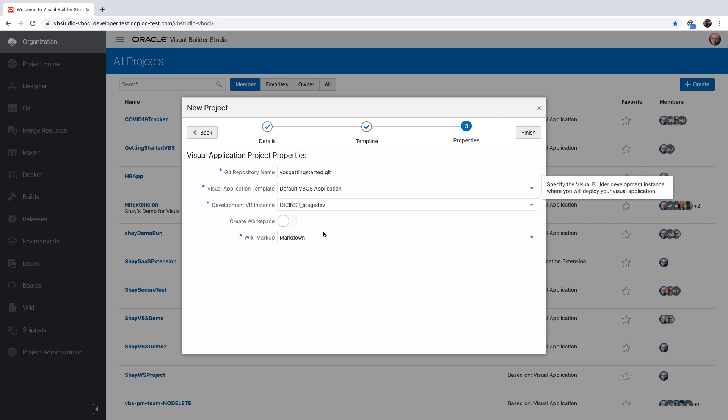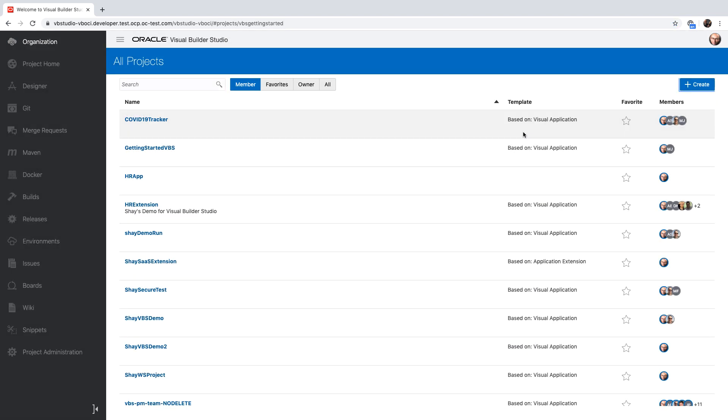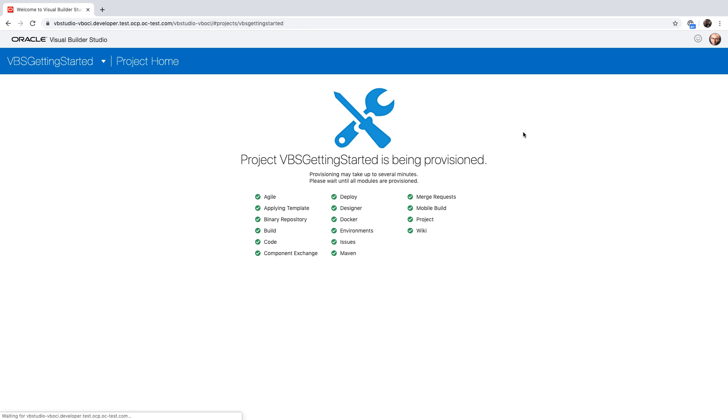You can also create a workspace if you want to and choose a wiki language. Let's click Finish to create a project. This will provision the full infrastructure for your project, including issue tracking, Git repository, wikis, and much more. It would take a couple of minutes, and once done, you're going to be navigated into the project homepage.